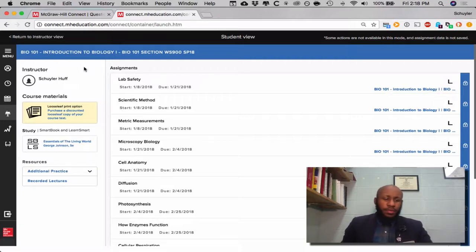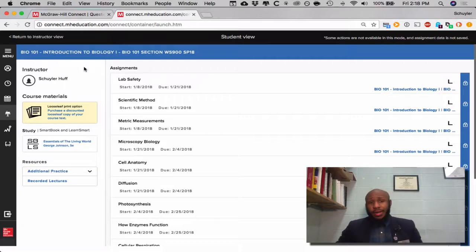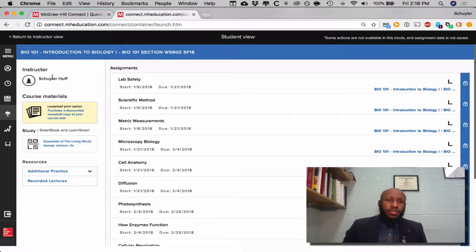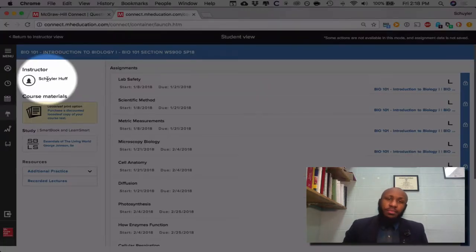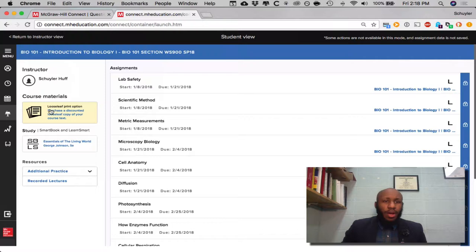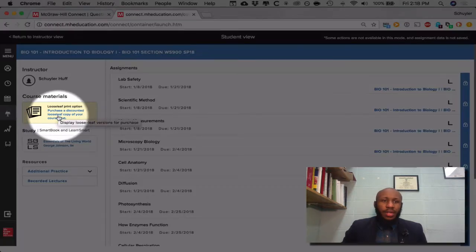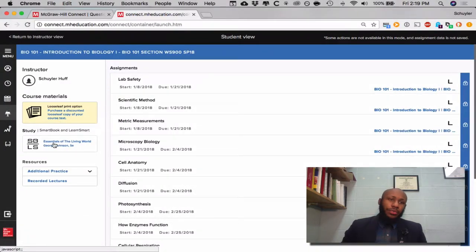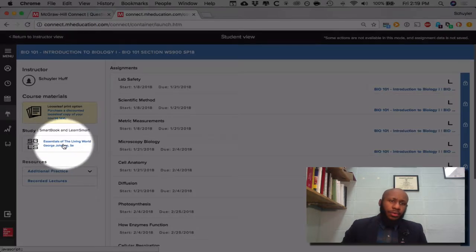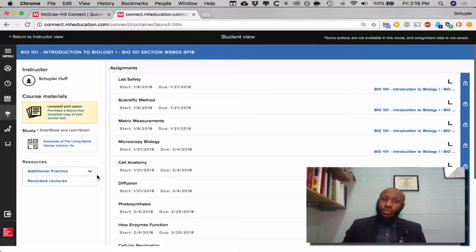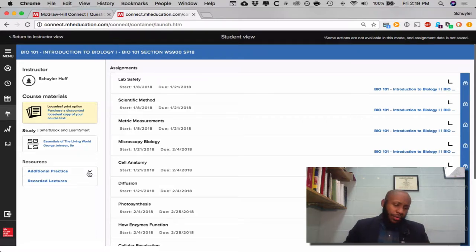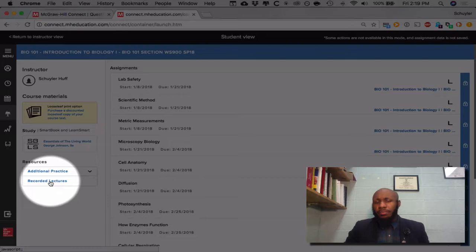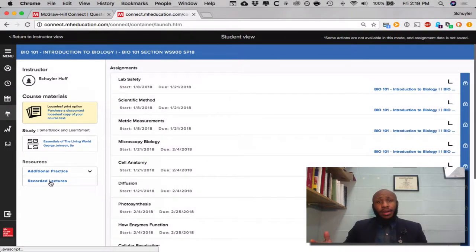As you arrive you should see what I see here — it says your instructor and of course my name is there. It then lists course materials and how to purchase discounted copies of the textbook, and there is a study area, and finally you can find additional practice. I haven't recorded lectures there, however I will likely record some the same way I'm recording now.